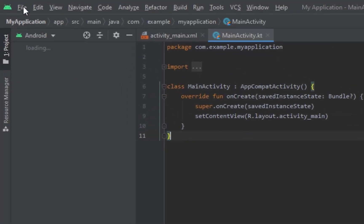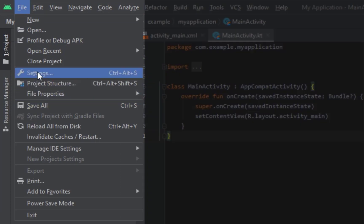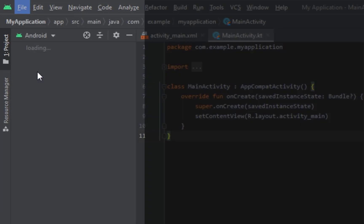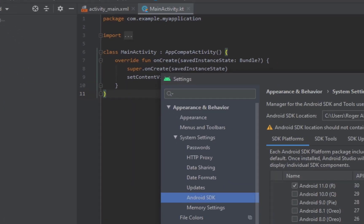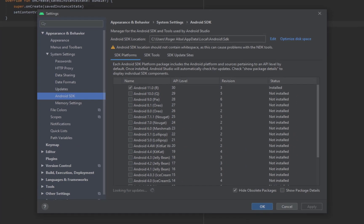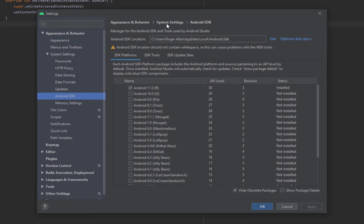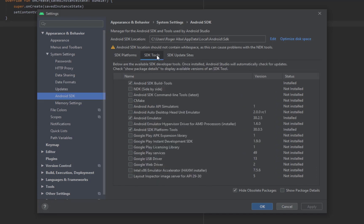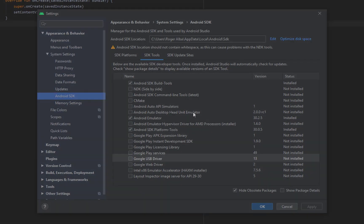To do this, go to Settings, click on System Settings, then Android SDK. In this, you should see the SDK Tools category. And within it, we must ensure that the Google USB Driver is installed.